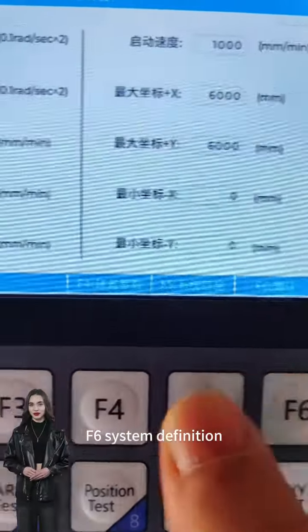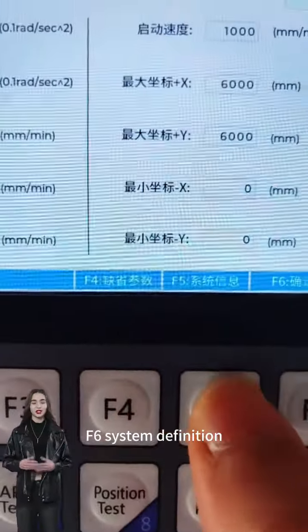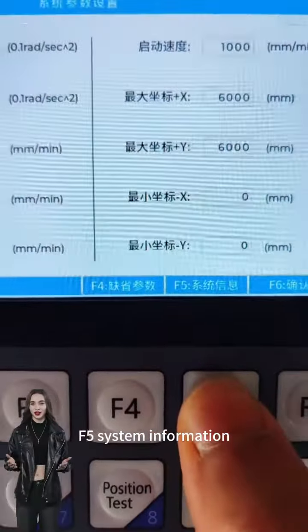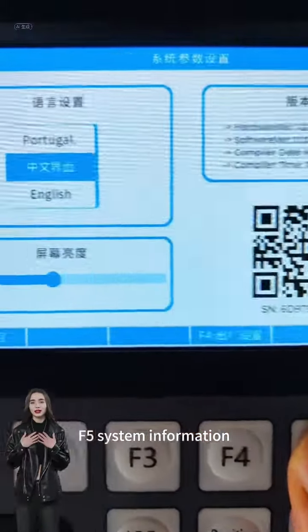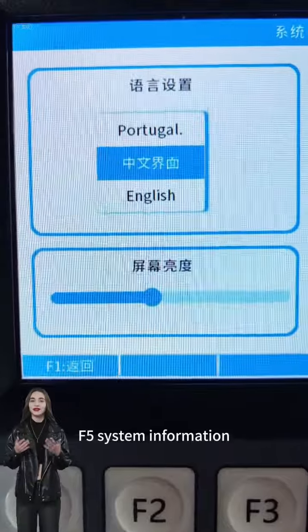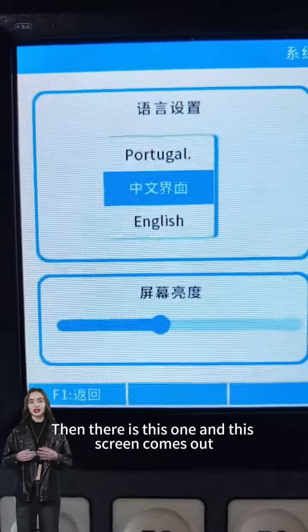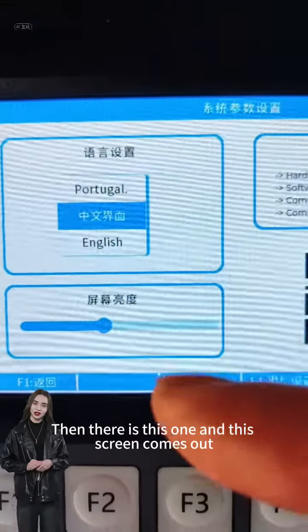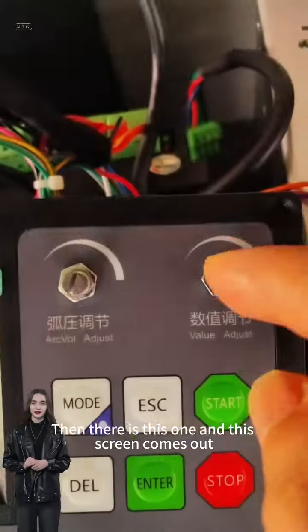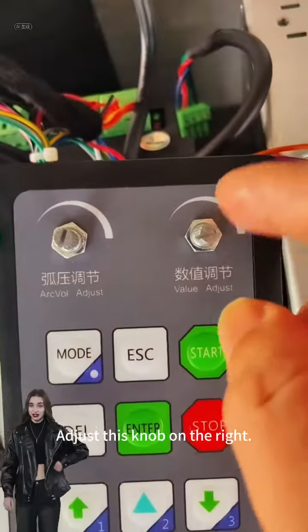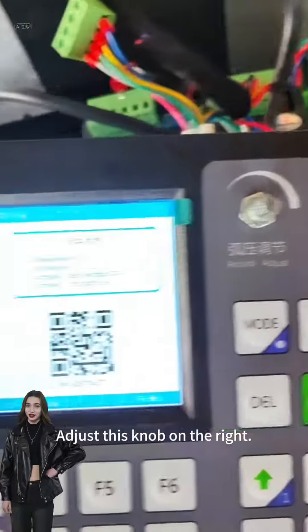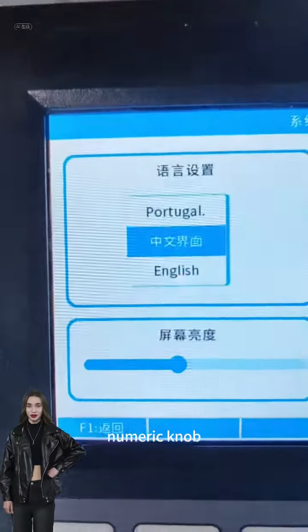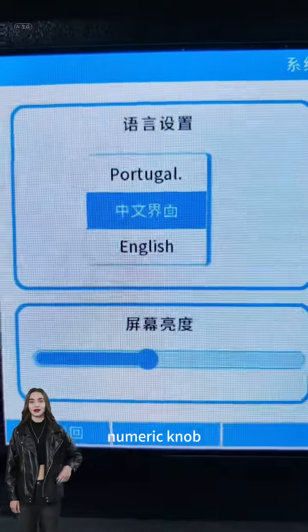Press F6 for system definition, then F5 for system information. This screen comes out — adjust the knob on the right, which is the numeric knob.